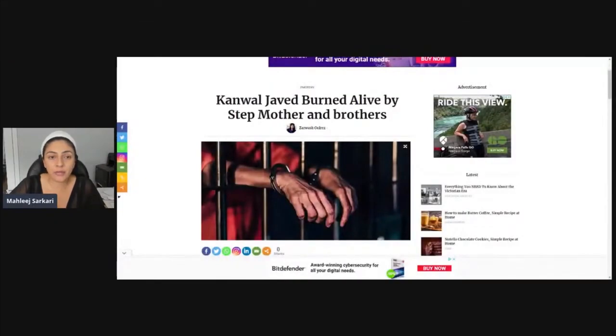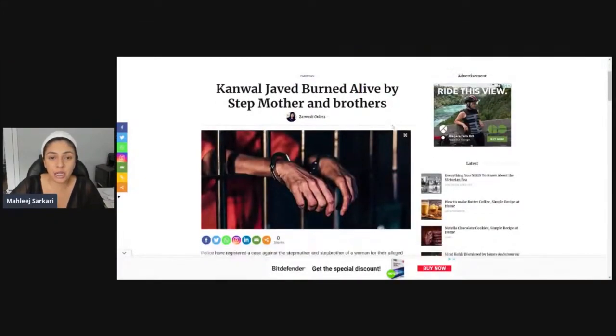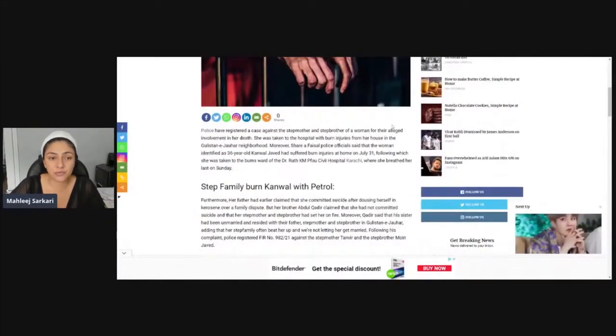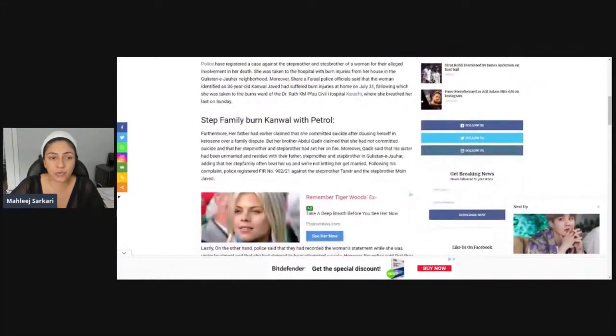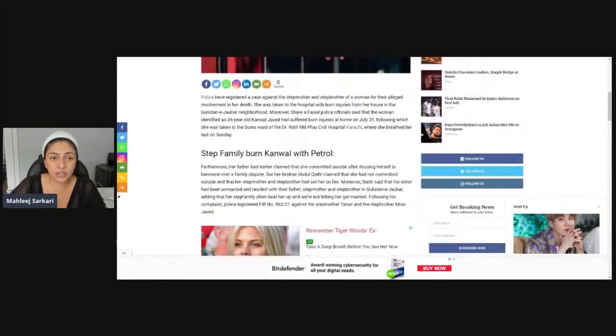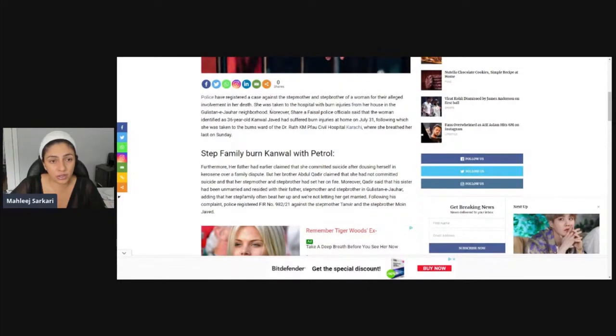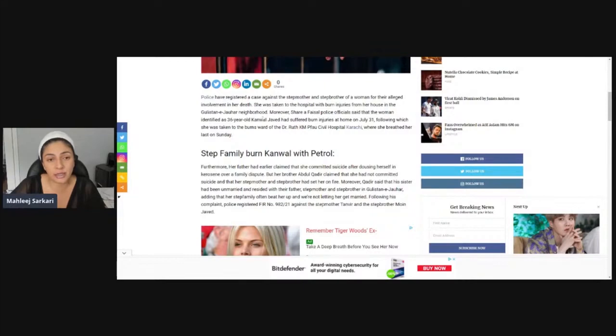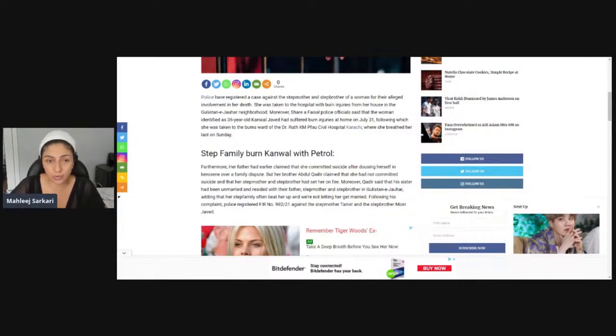Kamal Javed burned alive by her stepmother and brothers. Police have registered case against stepbrother and a woman allegedly involved in her death. She was taken to the hospital with burnt injuries in Gulistan Jor and she died.